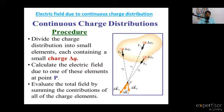At point P, the electric fields are delta E1, delta E2, delta E3. Because the delta charge values are small, the resulting E values are also small.